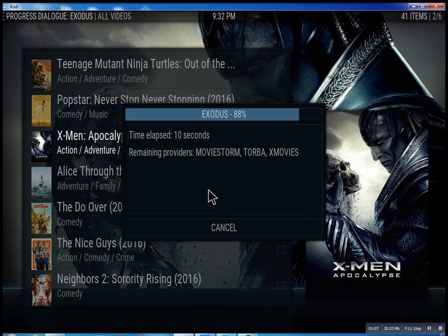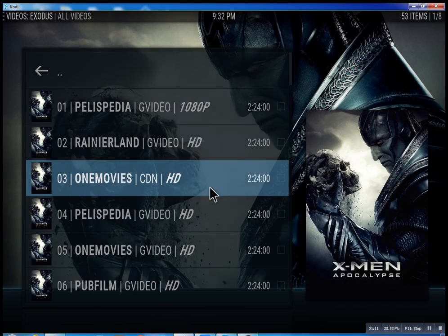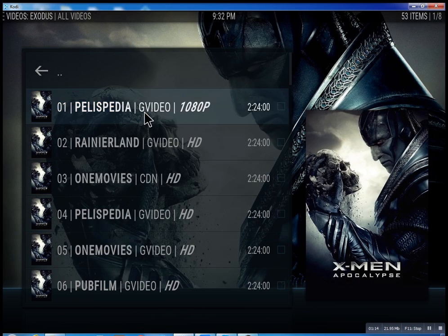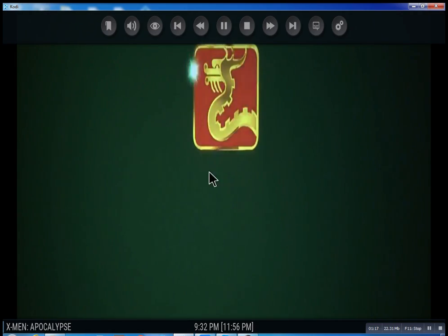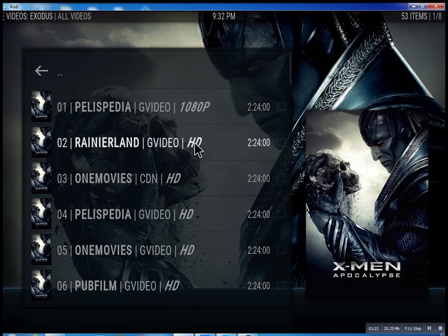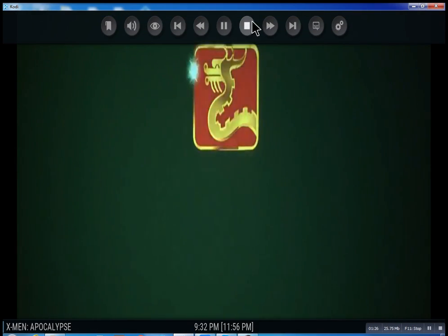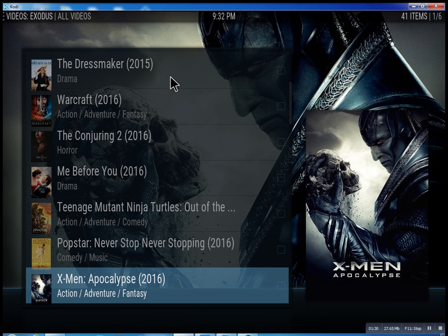It takes anywhere from 10 seconds — you can actually cancel it at any time. It'll bring up the streams it has found, and then you can just select one. You can see it plays right away. I'm going to stop it just to show you that you can pretty much pick any one. Let me just go back.